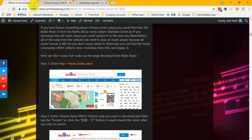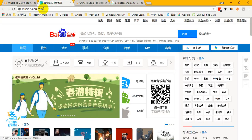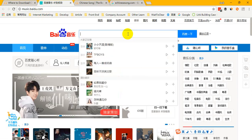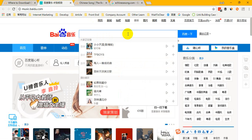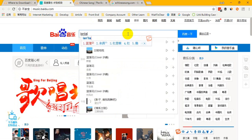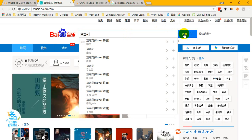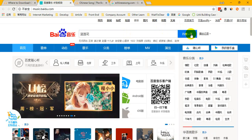Okay, let's follow the steps. Just enter music.baidu.com and input your favorite Chinese song name. For example, I have a favorite Chinese song. You can click the Baidu button to search this song, or you can tap Enter to search. Just click Baidu to search.